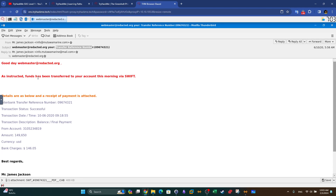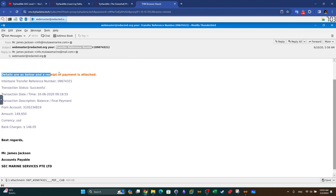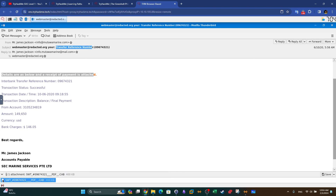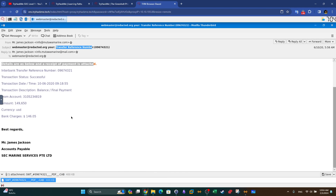The email continues: 'Details are as below and the receipt of payment is attached.' So there is an attachment here. Scrolling down we can see the name of the attachment: SWT underscore the transaction number underscore PDF dot CAP. The attachment looks weird because usually attachments come in limited forms — either Word, Excel, or PDF for corporate emails. But the extension is .CAP, which is weird. We're going to come to attachment analysis as we progress further.